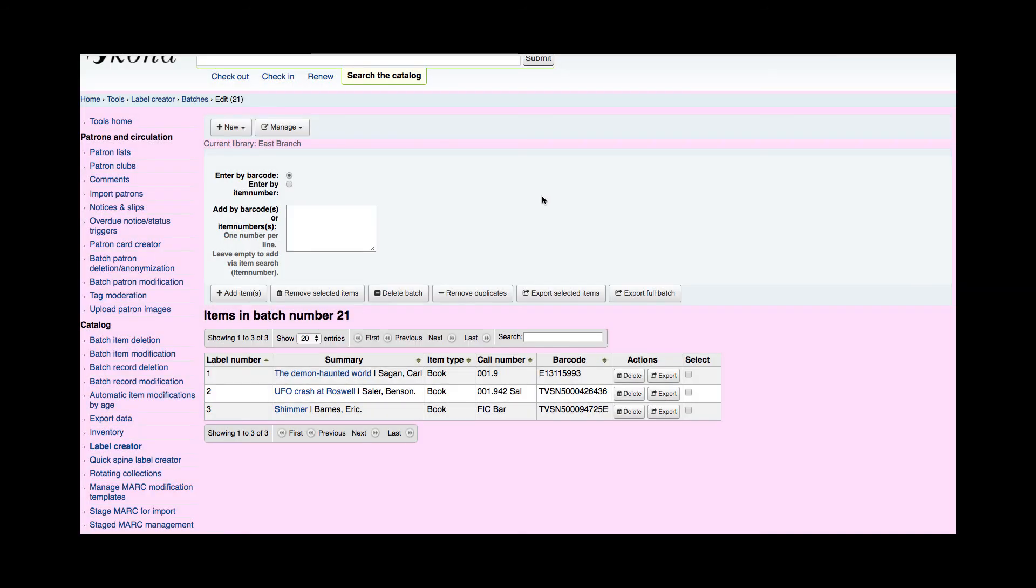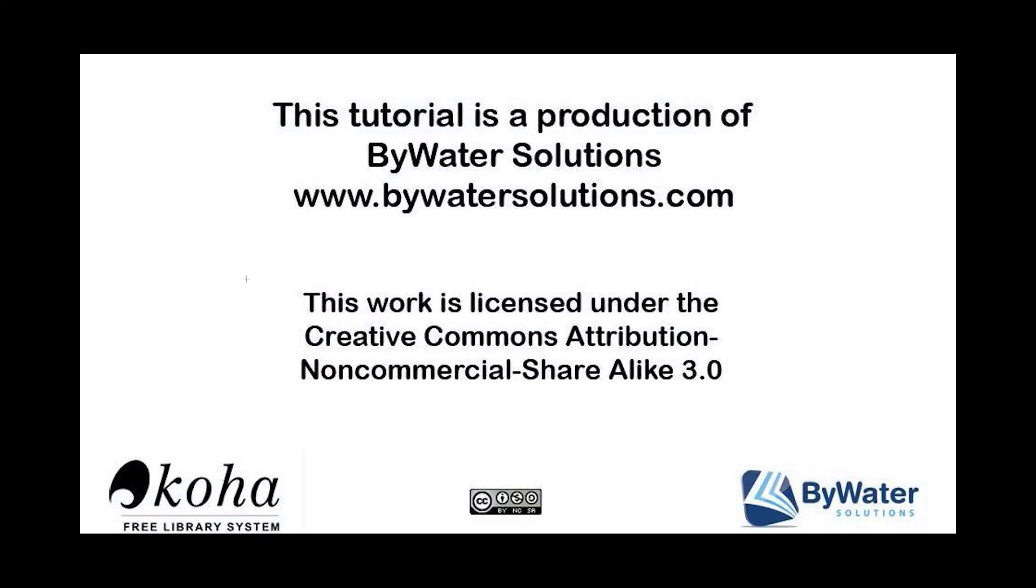So this concludes how you are to create and how you can create barcode labels within the Koha system. There are step-by-step instructions on the blog post on our Bywater website. Thank you so much for watching. This tutorial is a production of BywaterSolutions.com